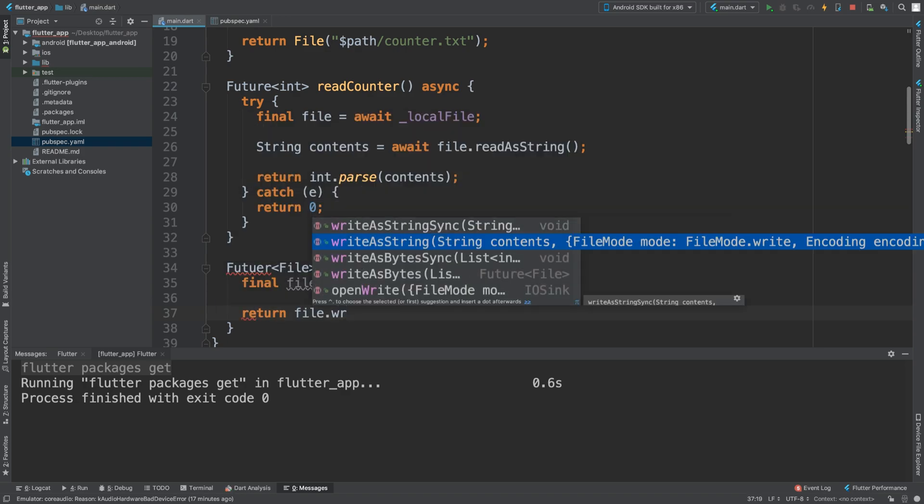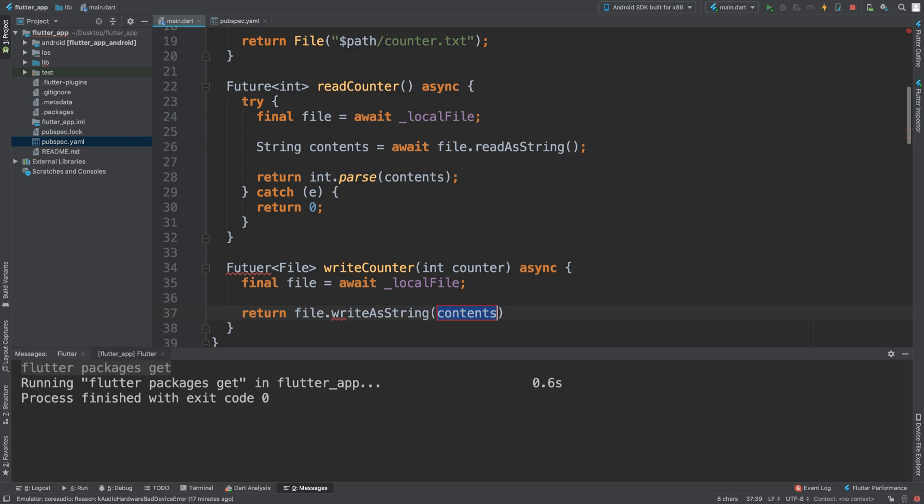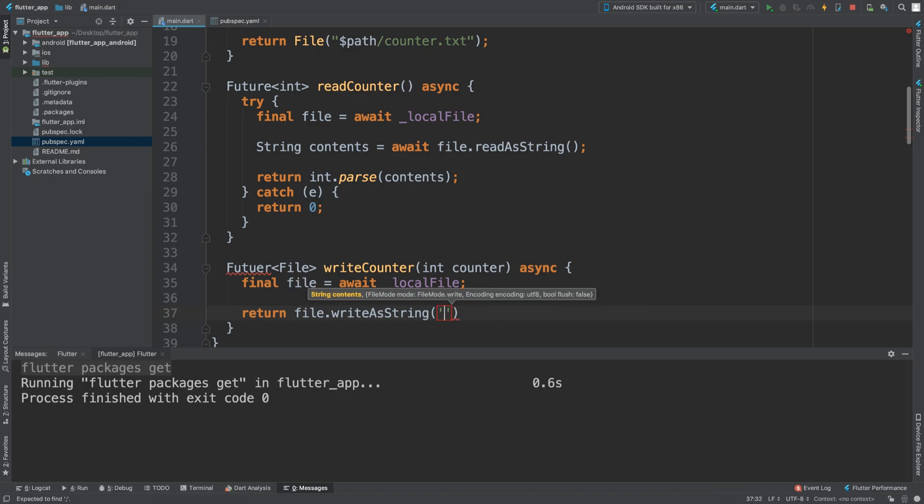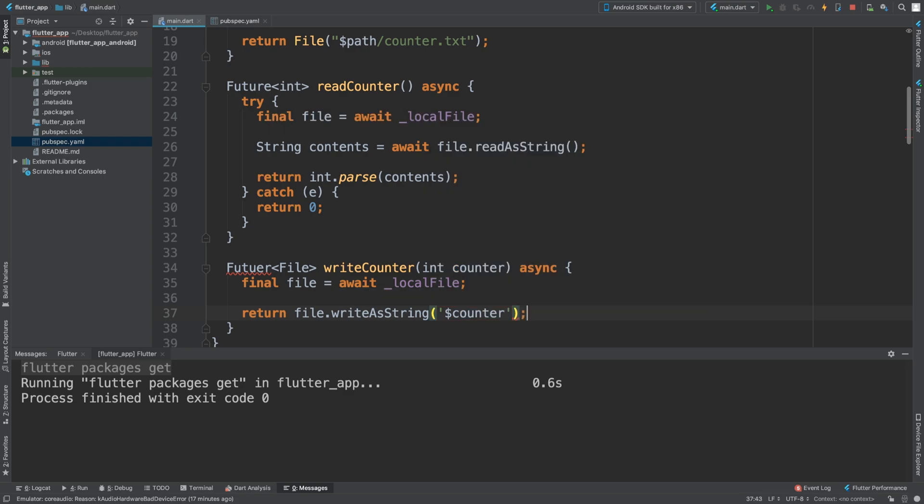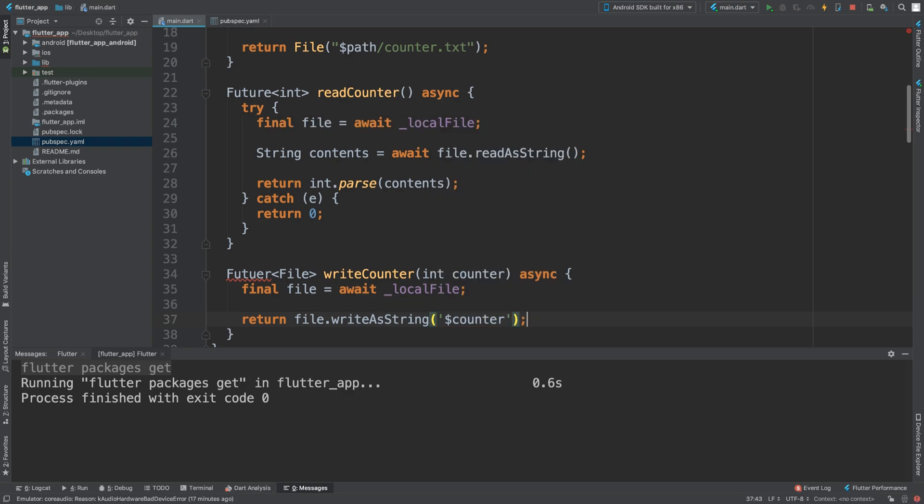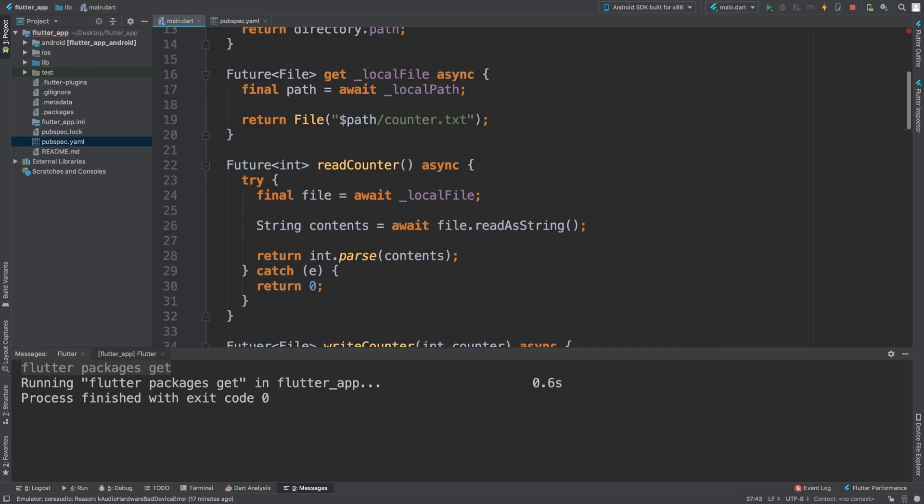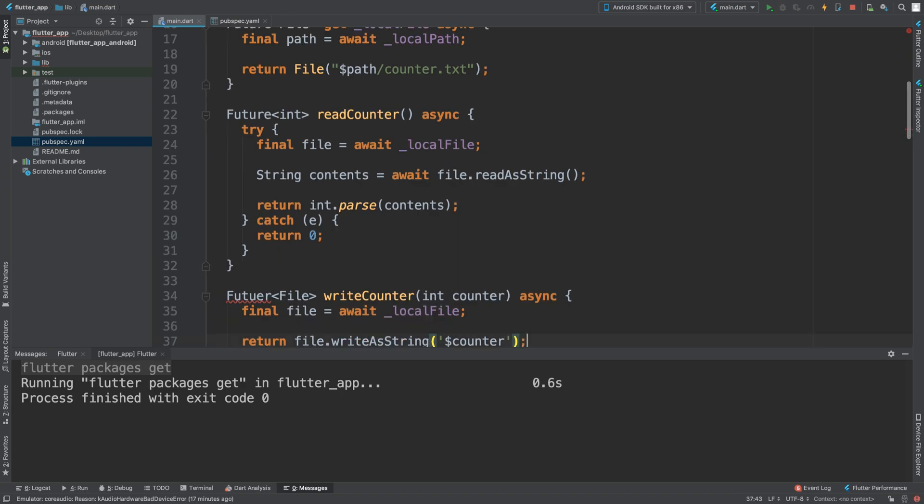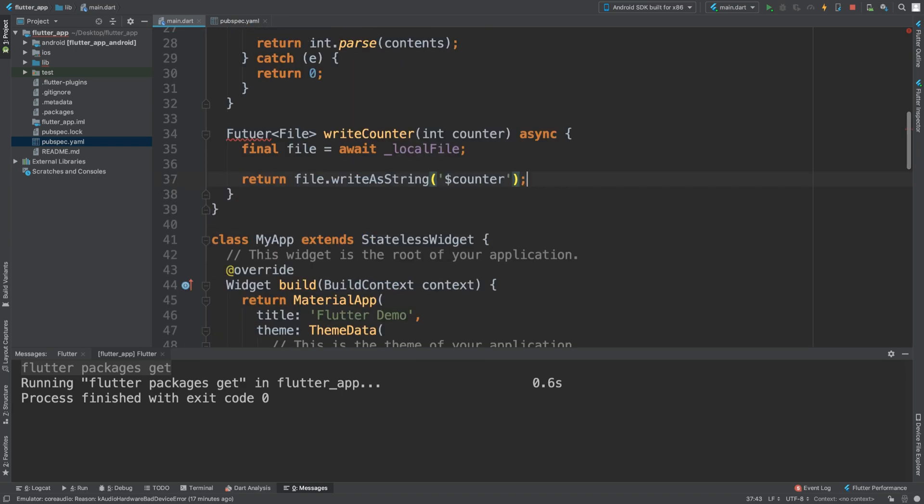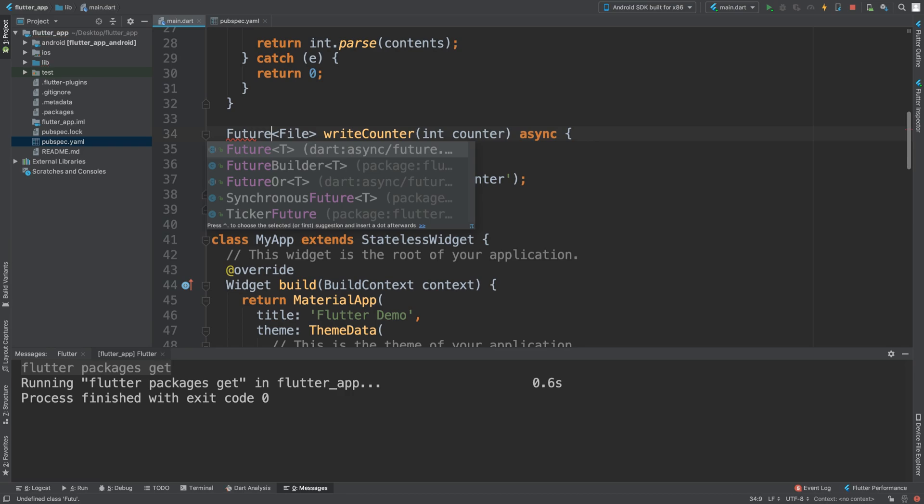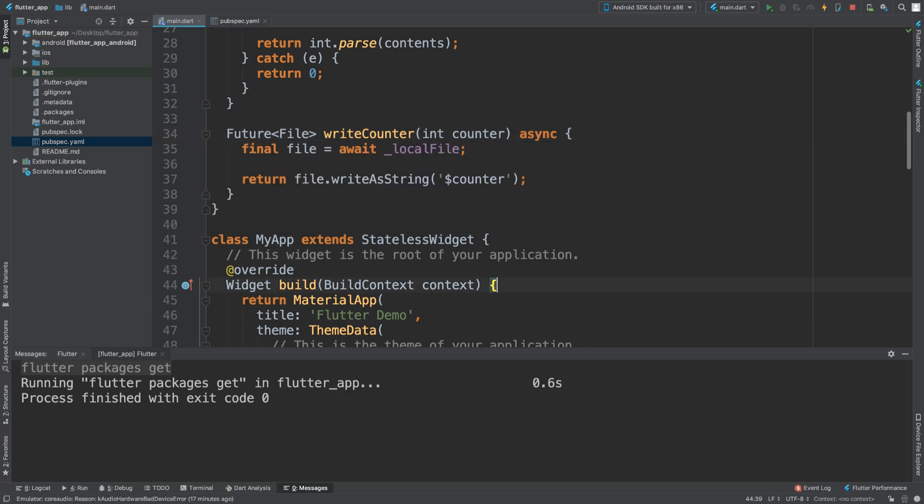To write to the file then return file.writeAsString and it is going to be a string so we are going to put dollar counter.